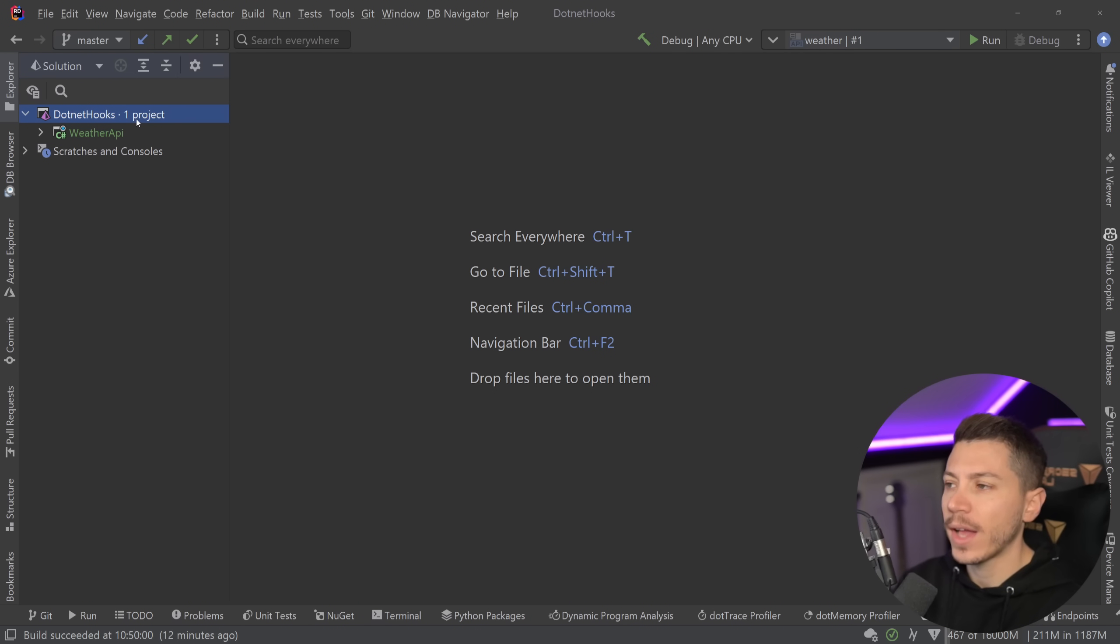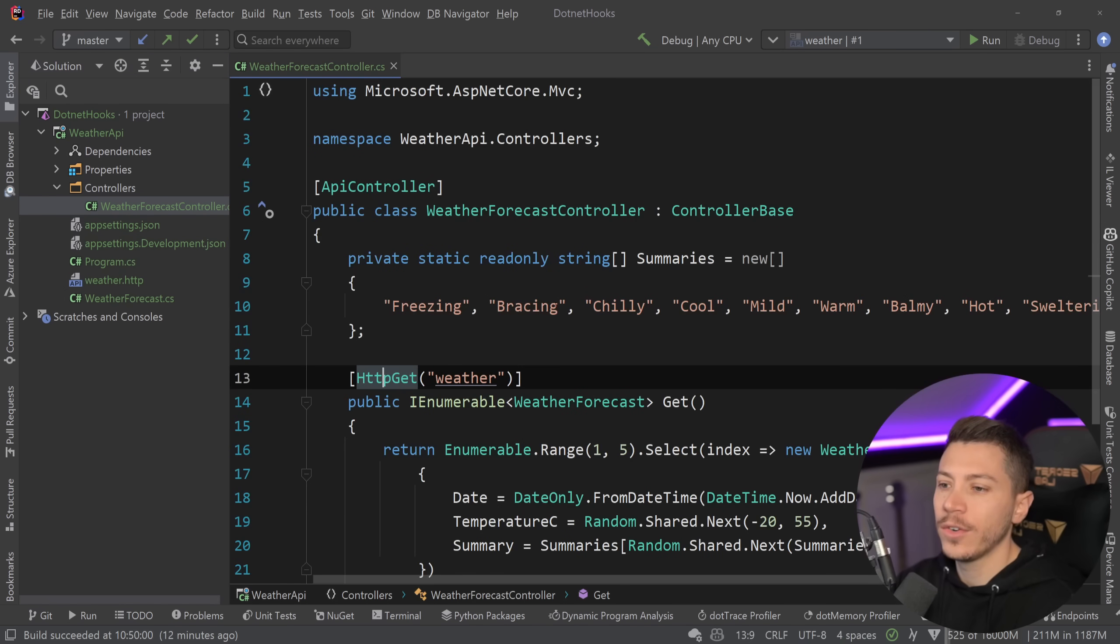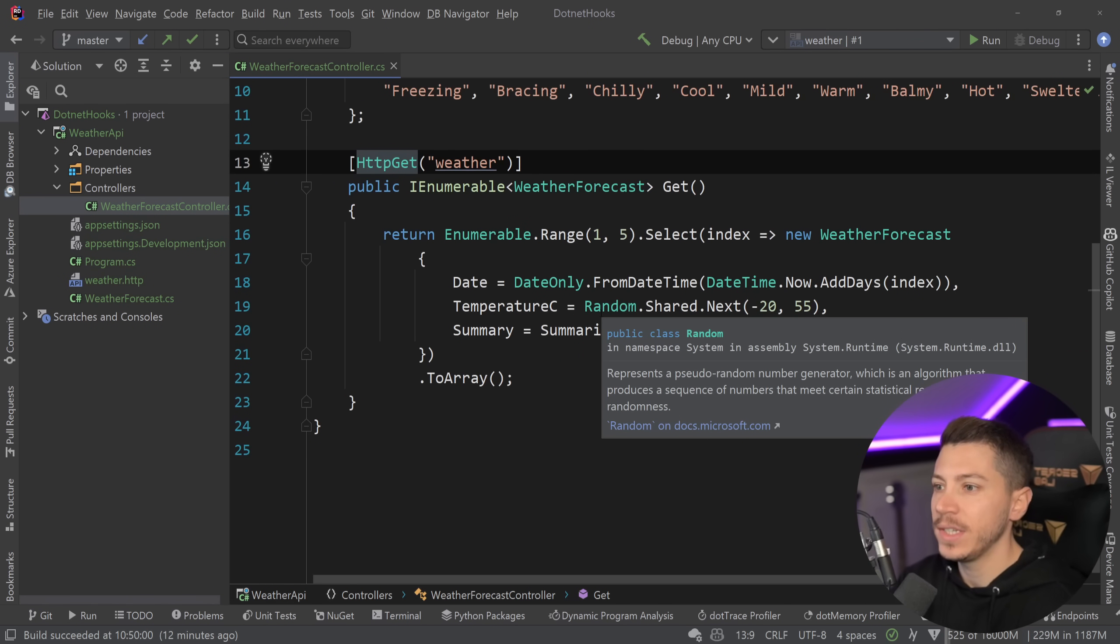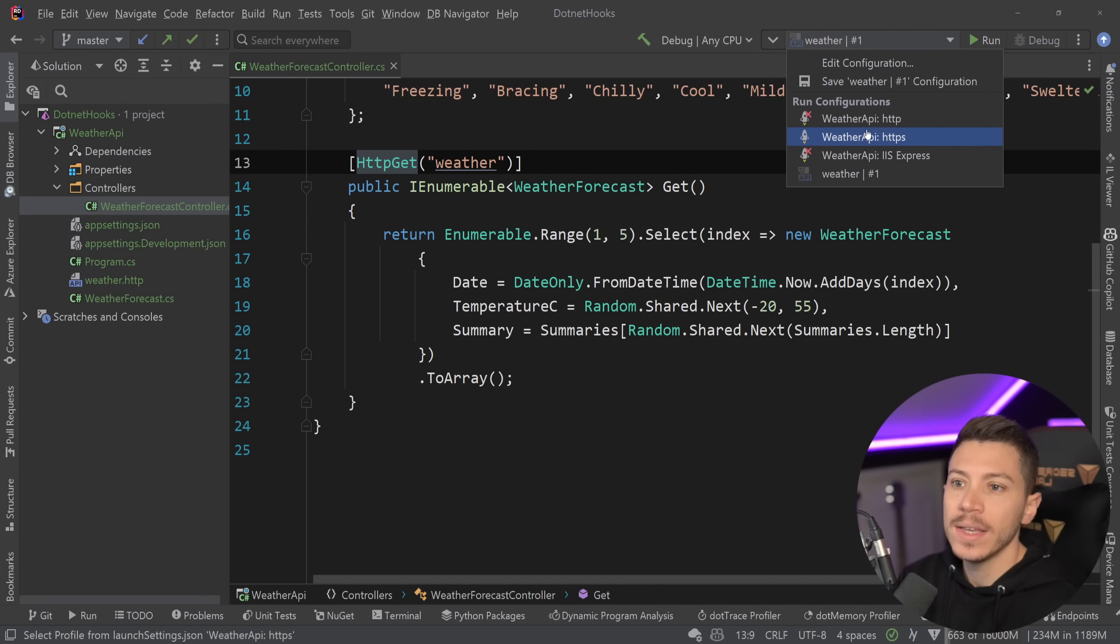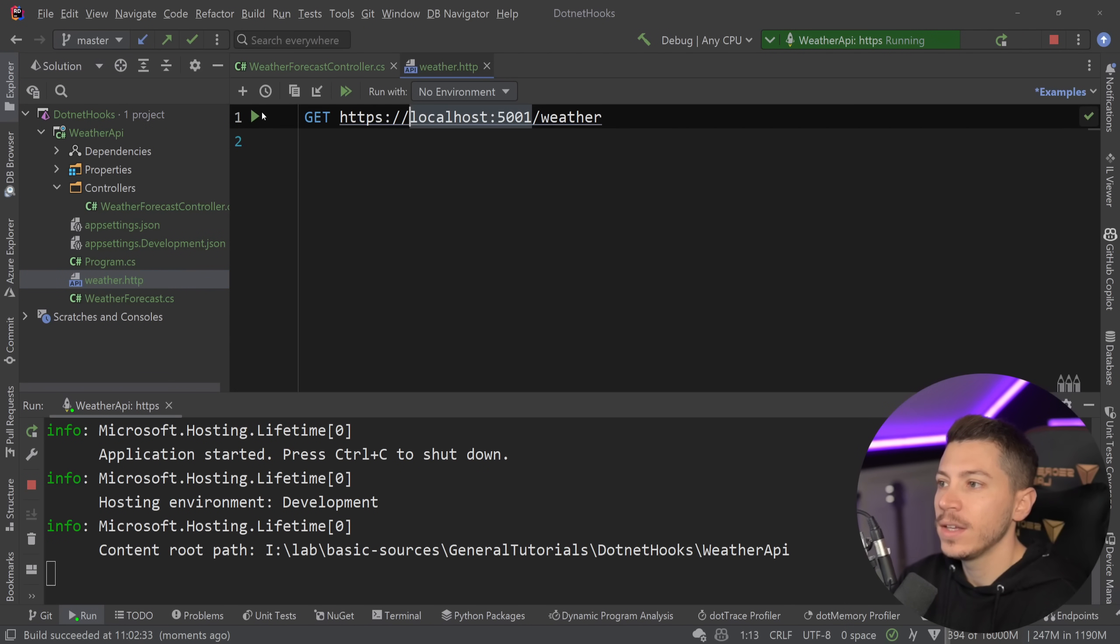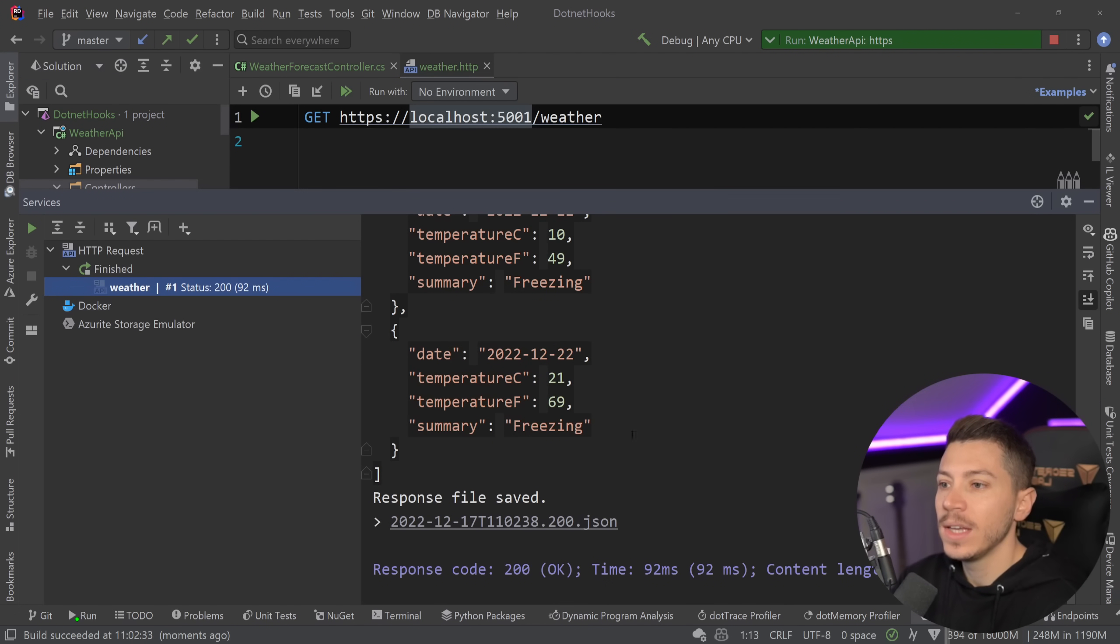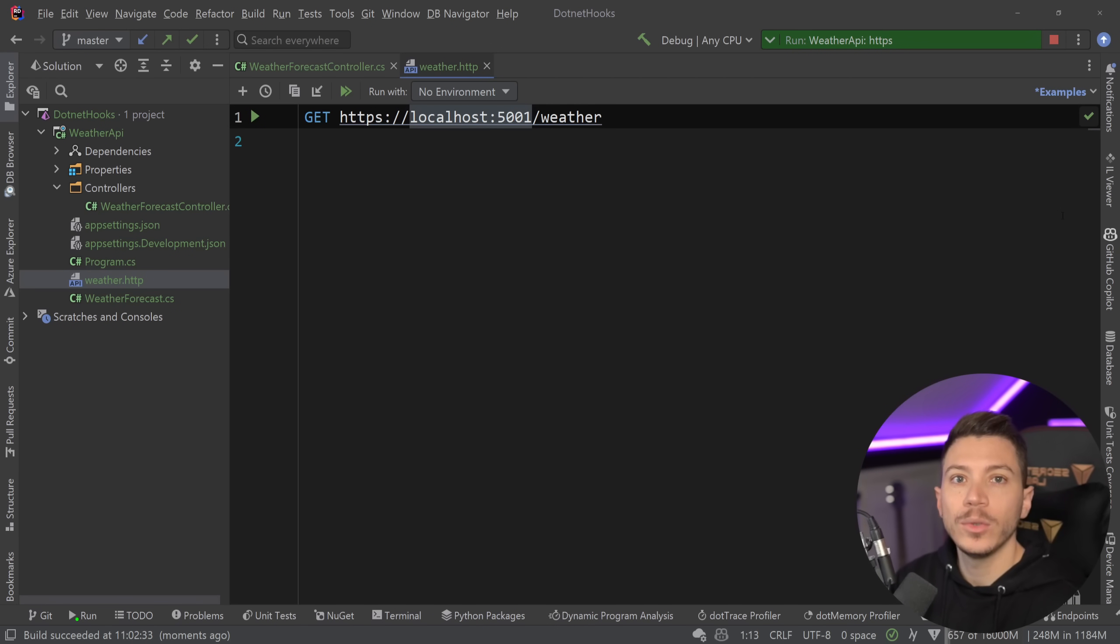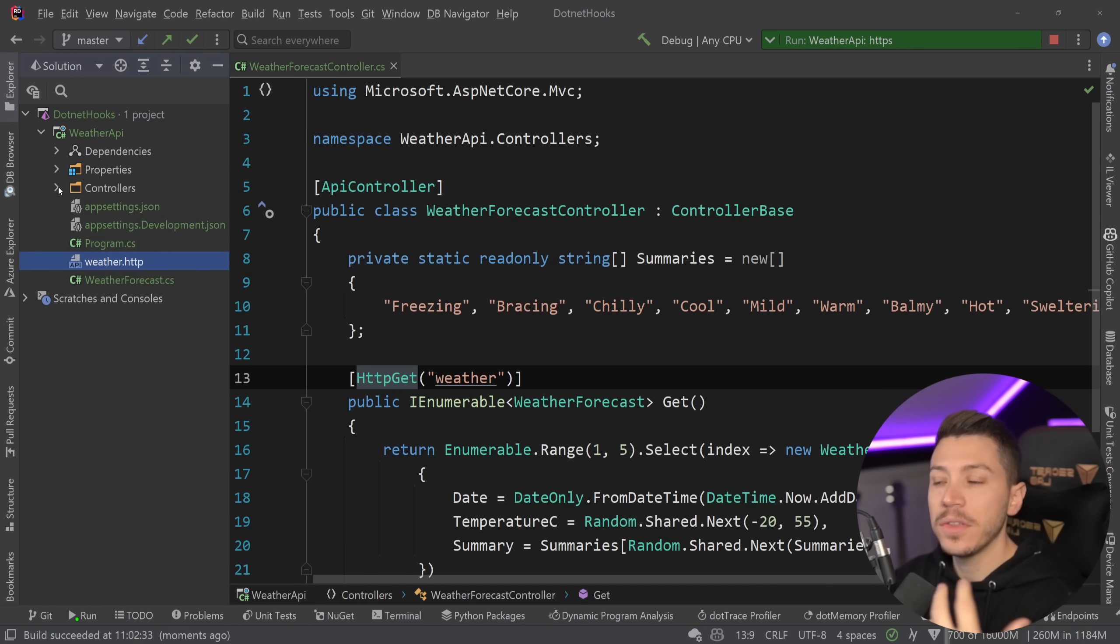Alright so let me show you what I have here. I have a simple weather API and it has the controller and everything that you might have seen from the box standard weather API. If I just quickly run this API to see that it's just the vanilla experience, I can go here and just say run this request and as you can see I'm getting the weather back. So exactly what you expect from the template, and we're going to use that as basis to demonstrate the feature.